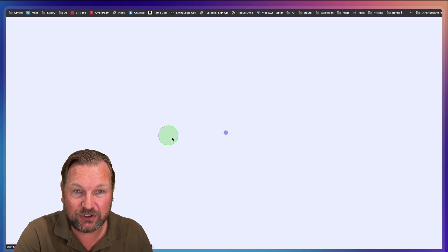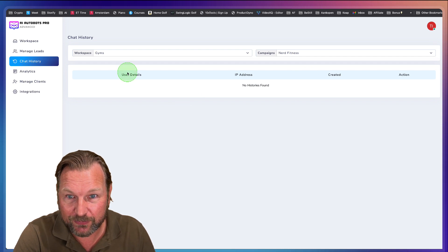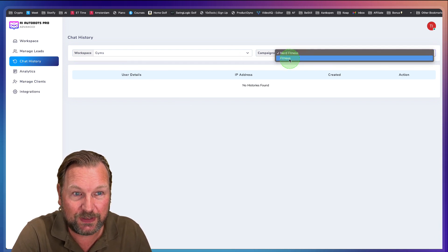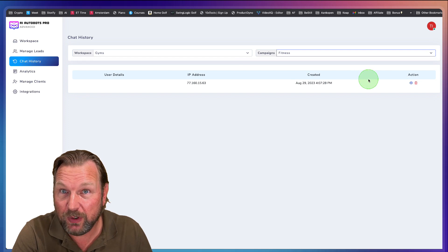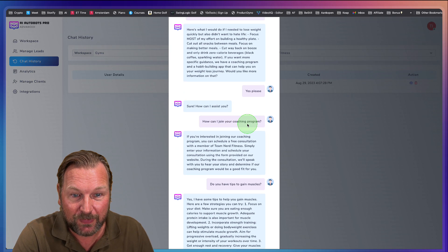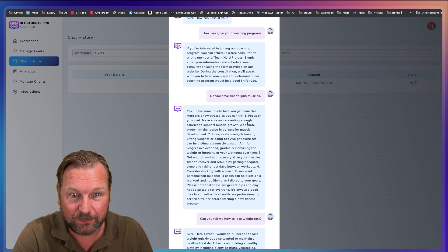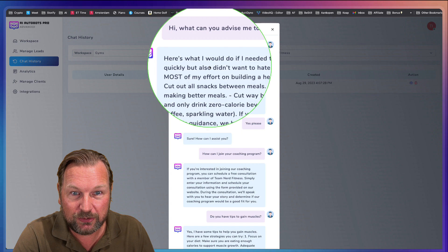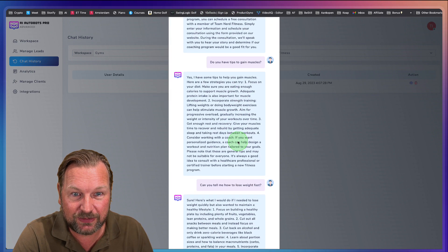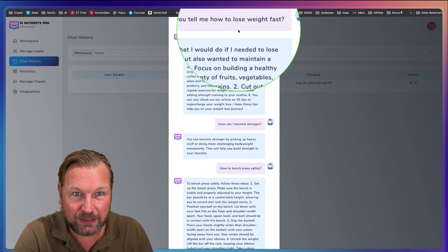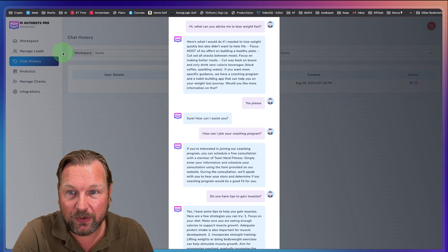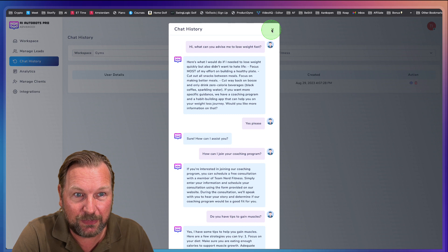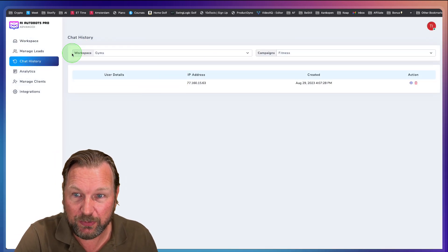Now also in here at the left side, you have your chat history where you can see all the chat history inside of this gym. So this is nerd fitness. You can see fitness, for example. Here we can see we've had a chat conversation, right? And here you can see the conversation here. So I've done another conversation here. What can you advise me to lose weight fast? And it's going to give the answer. Do you have tips to gain muscles? Can you tell me how to lose weight fast? So you can see all the conversations in here. Let me close this inside of the conversation history.